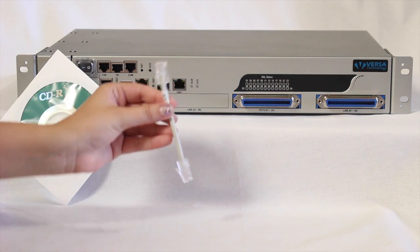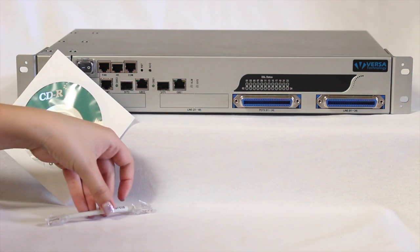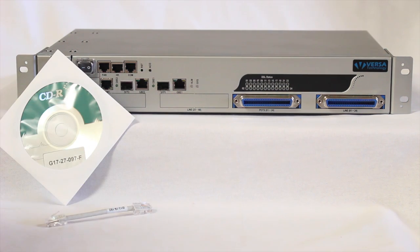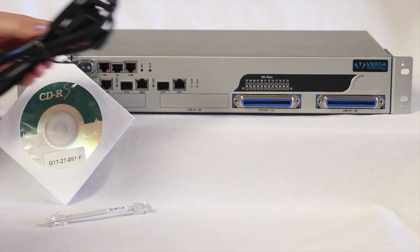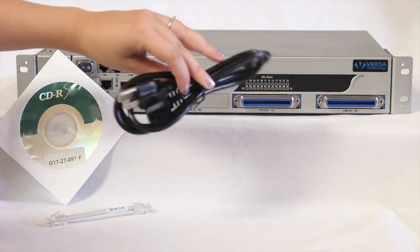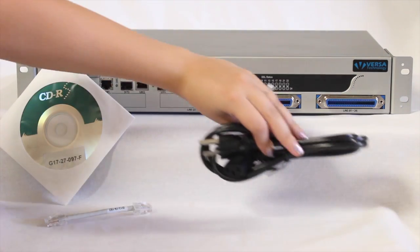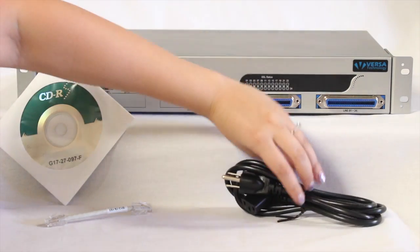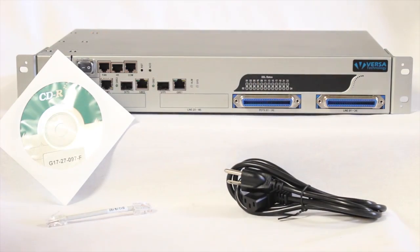The item comes equipped with one RJ45, a console cable, a power cable, and an installation CD that provides the user guide and software.